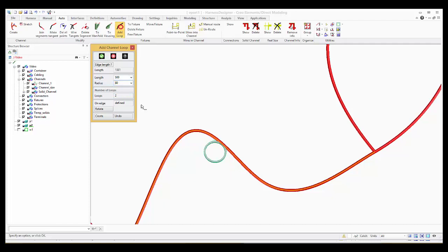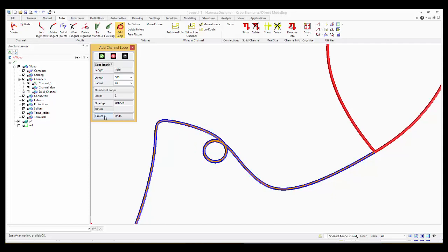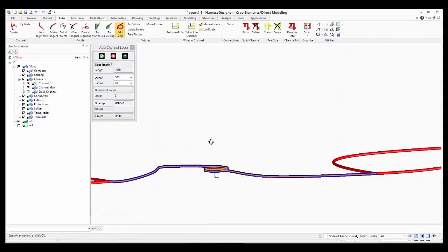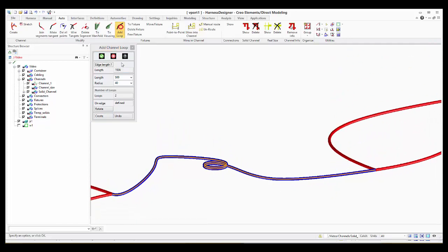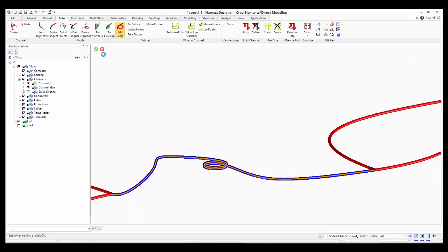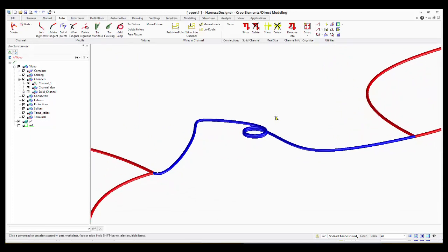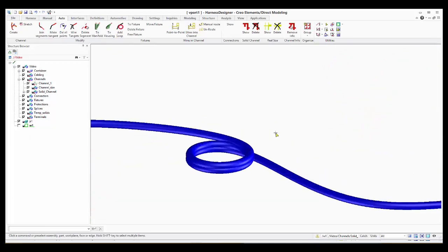As you see, it changes. Once you hit the create button, it will be created. Now you see that the loop has been added.